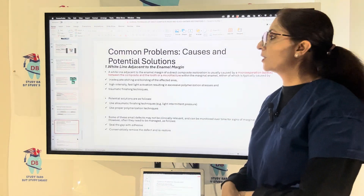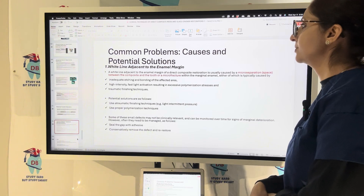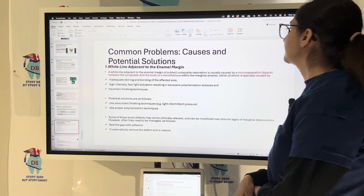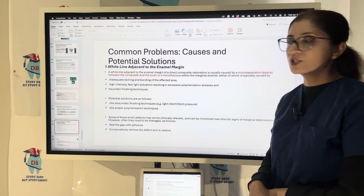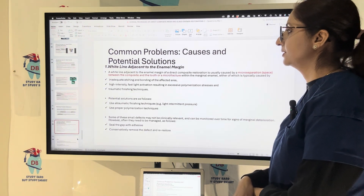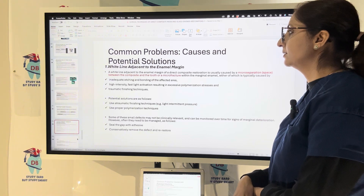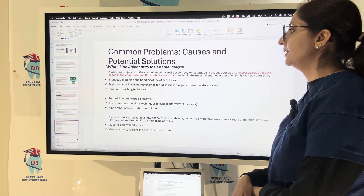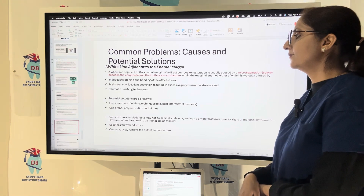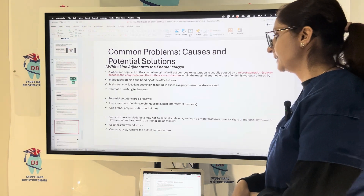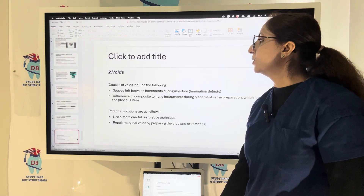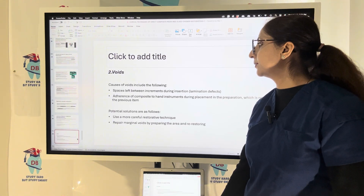Common problems with composite restorations include a white line adjacent to the enamel margin of an aged composite, usually due to a micro-separation space between the composite and tooth or a microfracture. This results from inadequate etching and bonding of the affected area or traumatic finishing technique. Using atraumatic finishing technique and proper polymerization technique can reduce the chances of this occurring. Voids can also be created due to spaces left between increments during insertion, lamination defects, or adherence of composite to hand instruments during placement.